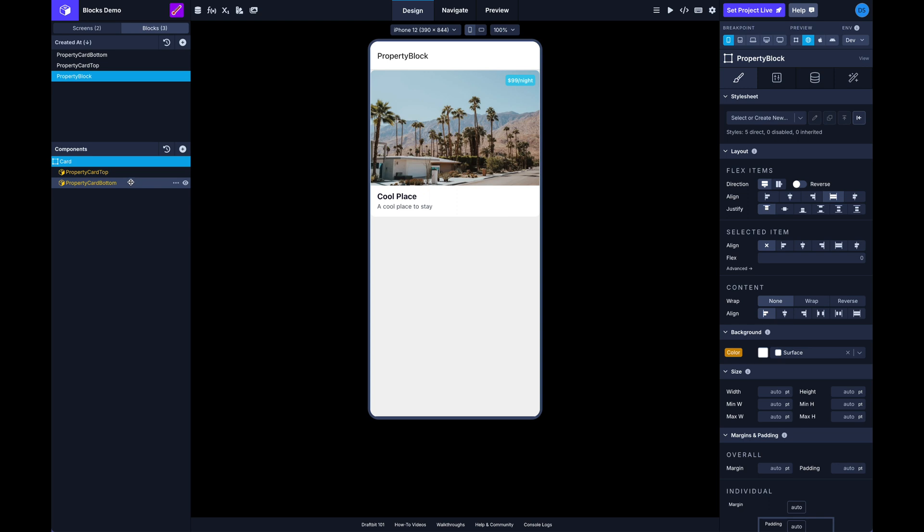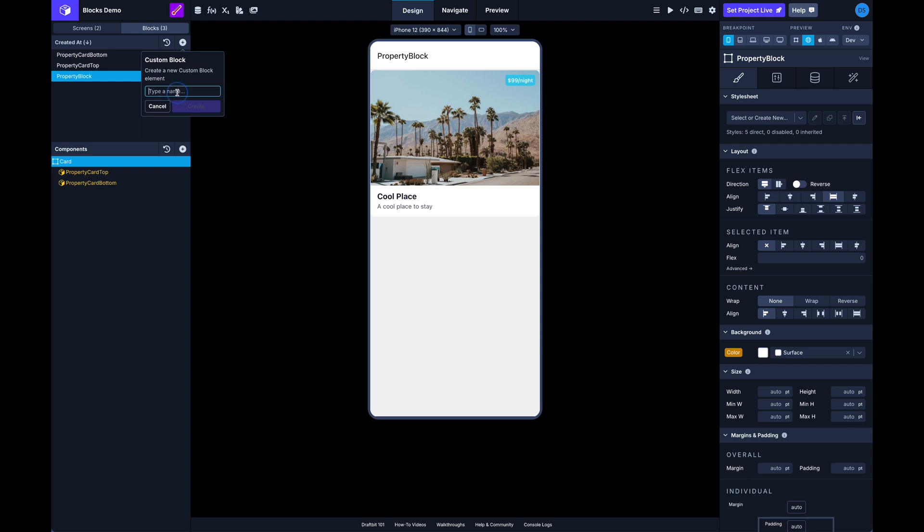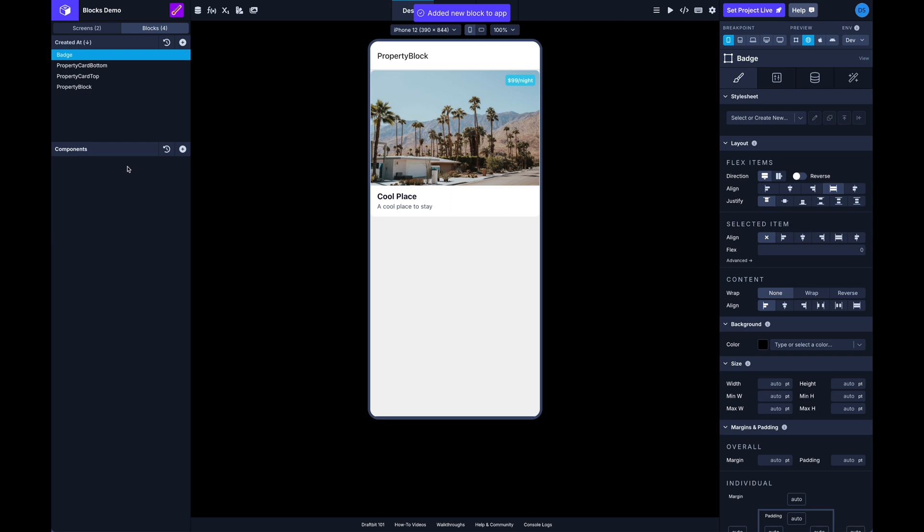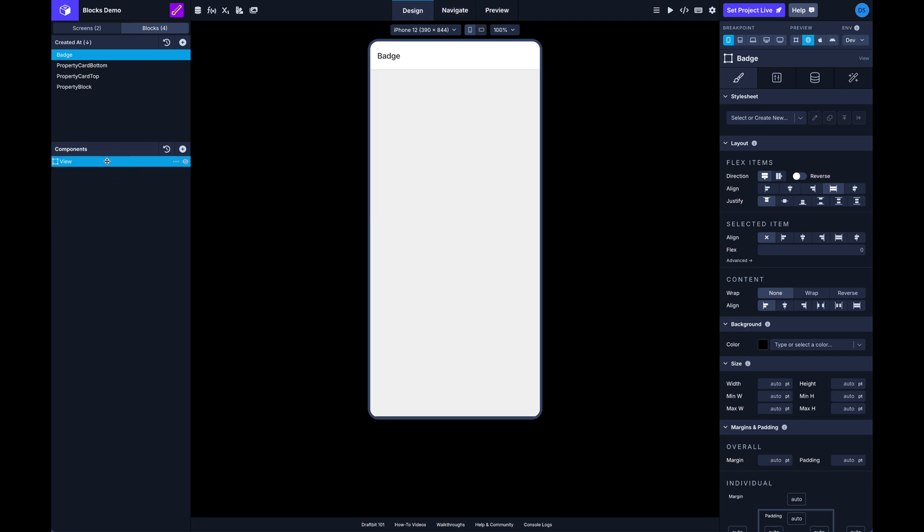We can also create blocks just from a blank state. Just like a screen, here in the block list we've got a plus button and you can just click that and create some new component. And it'll just be an empty state here ready for you to build out, and you can use those exactly the same as any of the other ones that you start with with an existing group of components like we already saw.